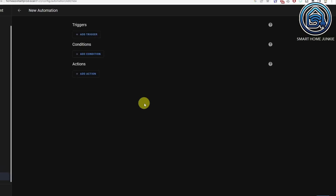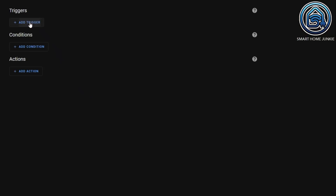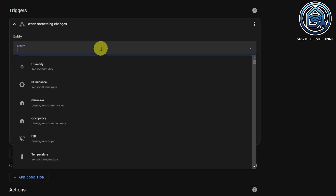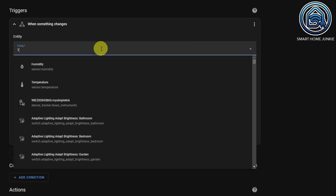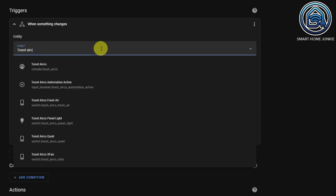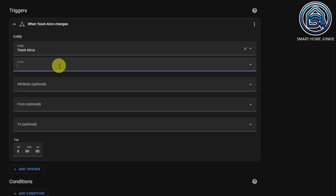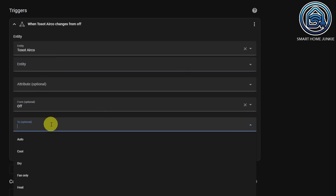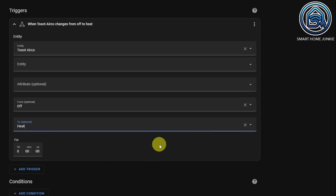You can now use all the additional properties of sensors in automations. For instance, my air conditioning has some presets that I can now use in the trigger of automations. So it's now possible to create an automation that triggers if my air conditioning switches from the state 'off' to the state 'heat', for example. In that case, I can automatically turn down the radiator in that room so that I do not use electricity and gas at the same time.